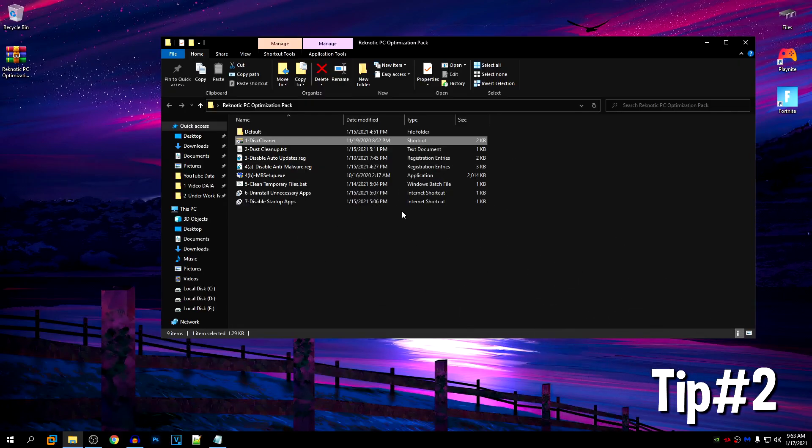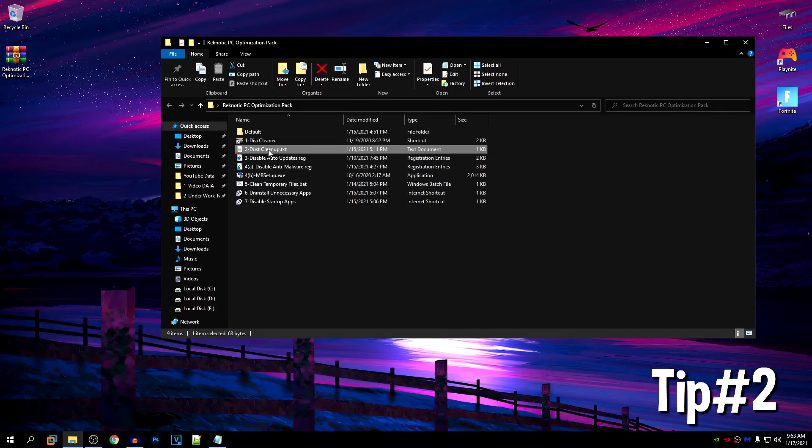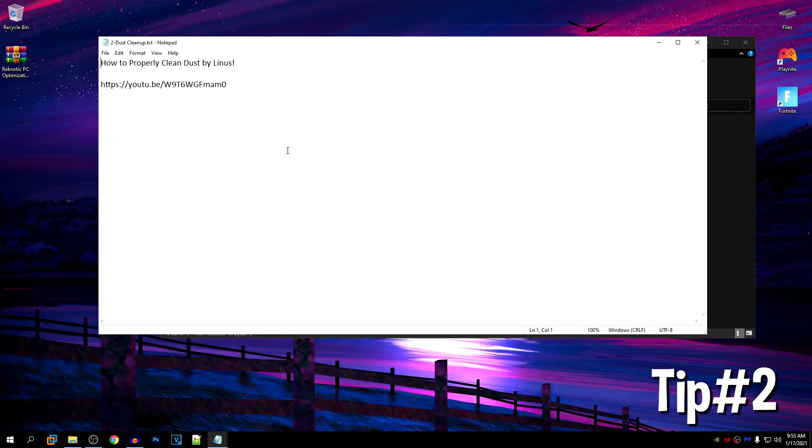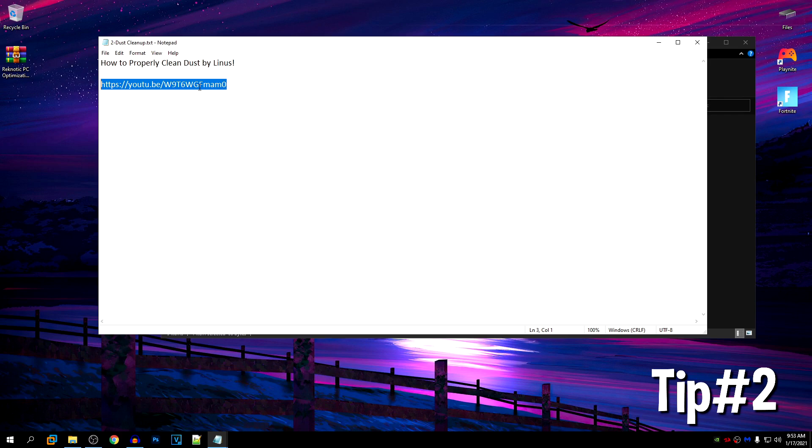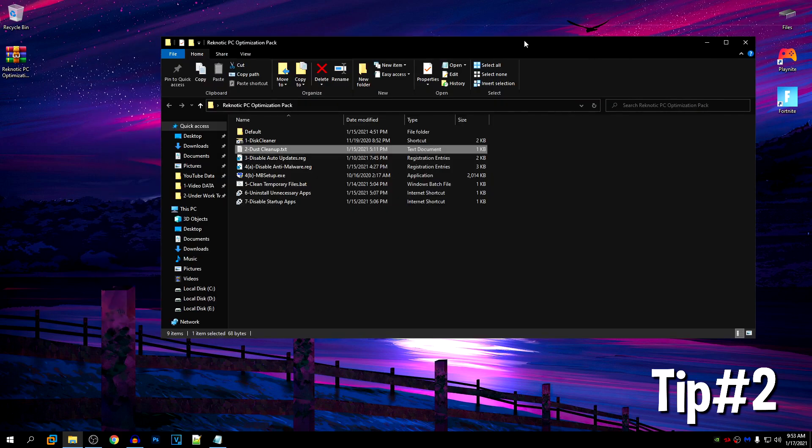Moving on to our second tip and that is dust cleanup. Just go ahead and open up this notepad and this is a video by Linus which you can watch on YouTube. He shows how to properly clean your PC. This video is actually kind of a joke but what's not a joke is the dust inside of your PC components. So make sure that you regularly, monthly or weekly even, remove that dust from your PC. Physical dust can cause a lot of heat issues which in turn will give you lower performance and higher temperatures which is always bad for gaming.